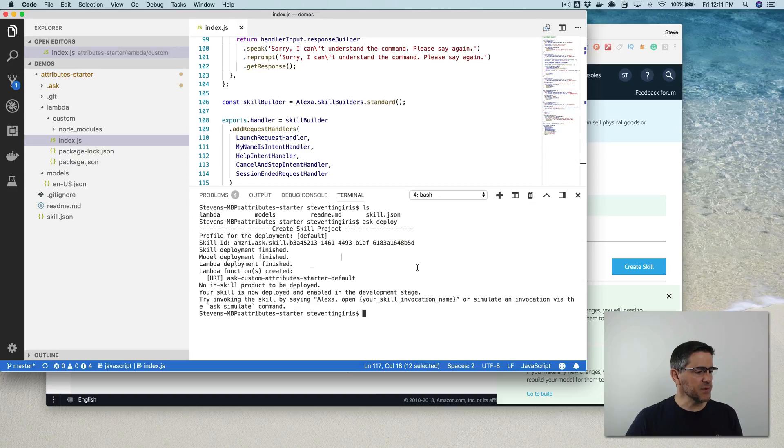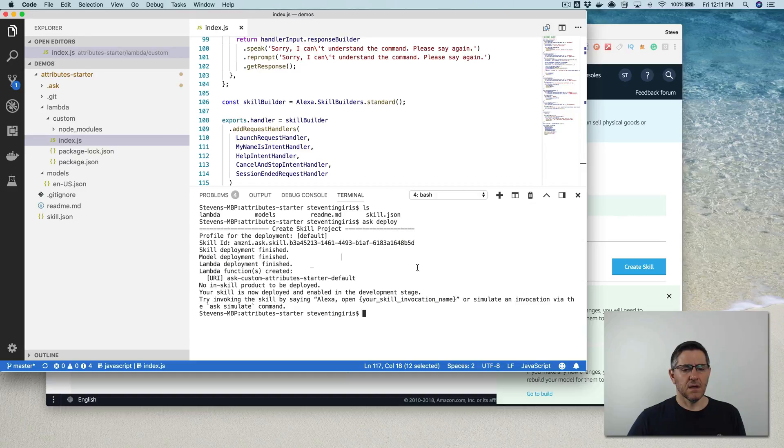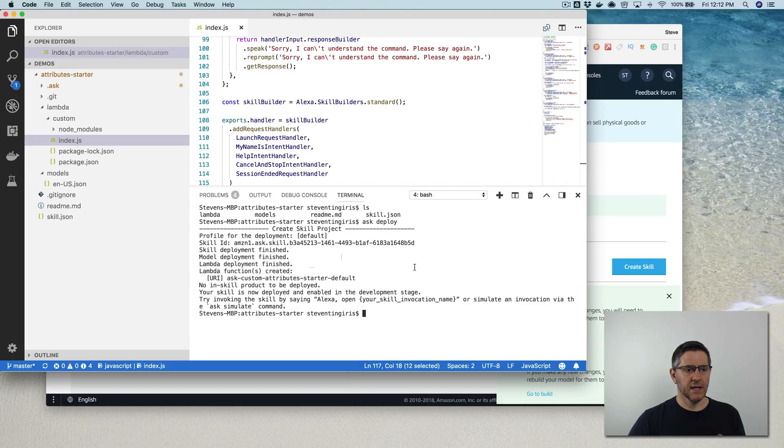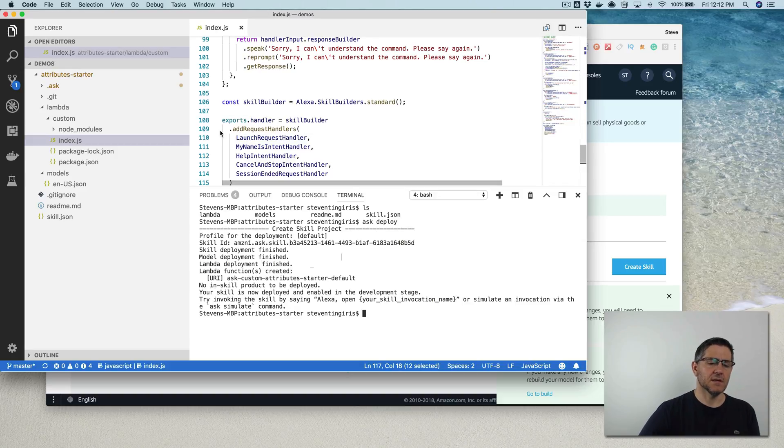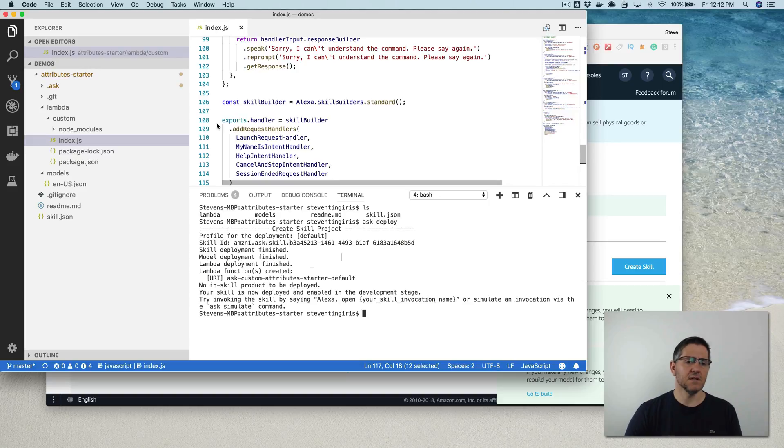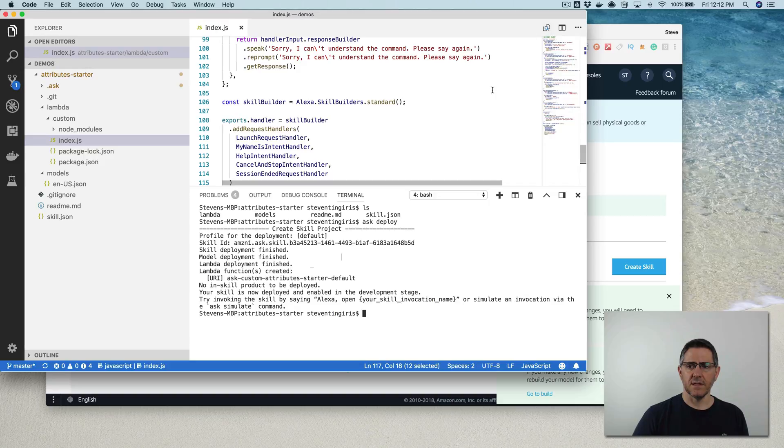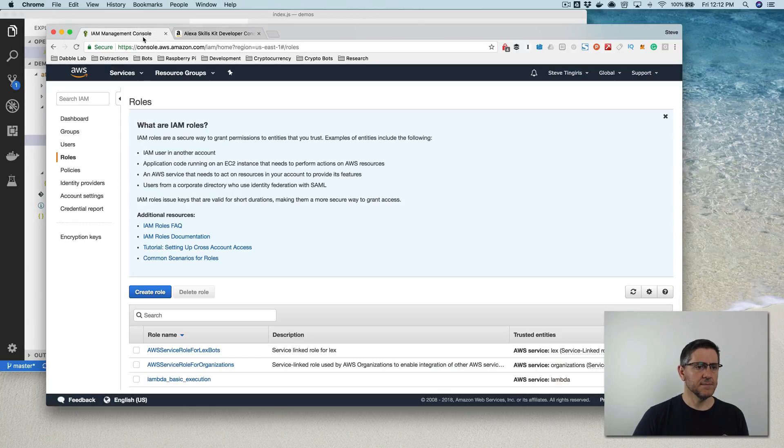Alexa, open attribute starter. There was a problem with the requested skills response. Okay, so that problem is related to the fact that the role that was set up by the skills kit CLI does not have permission to create the table in AWS, the Lambda table. And so the way that you fix that is,